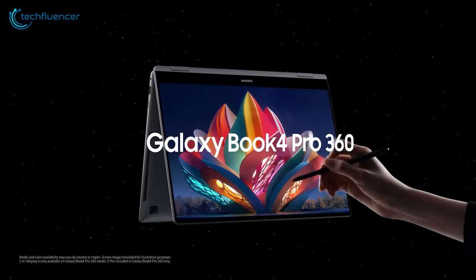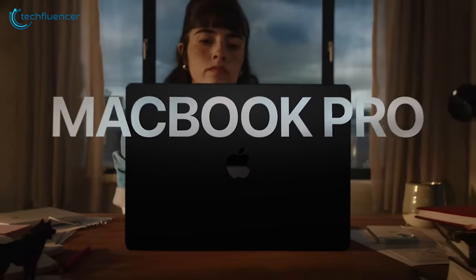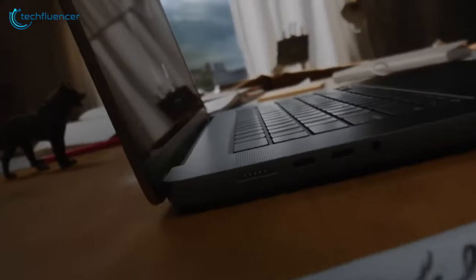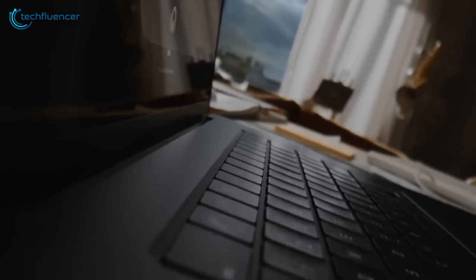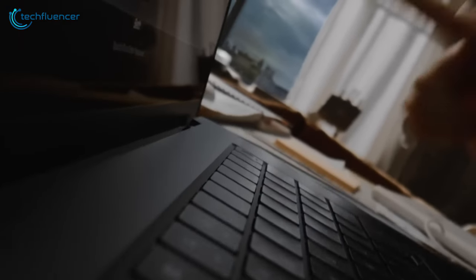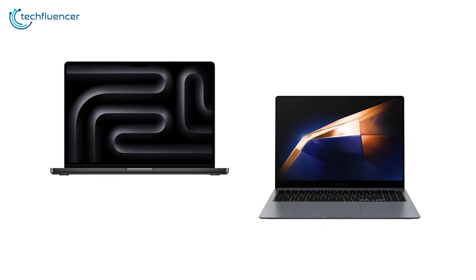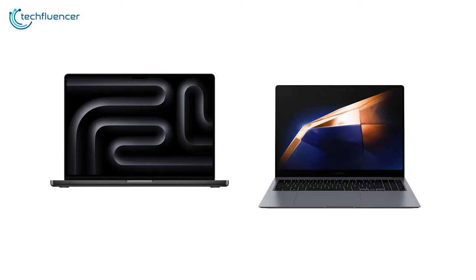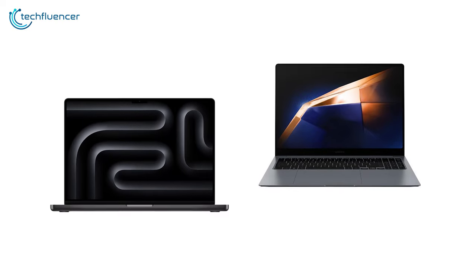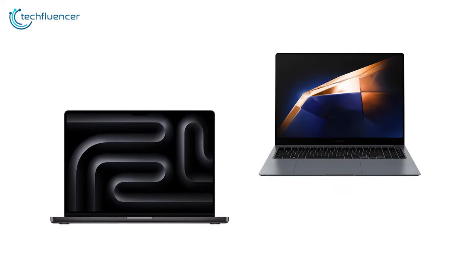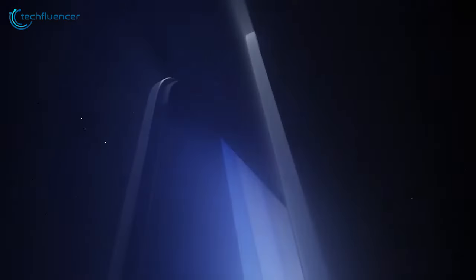However, the MacBook Pro 16-inch M3 Max remains the most powerful laptop from Apple right now, and that's saying something. With that in mind, if you had to choose between these two laptops, which one would be the better pick for you, and why? Let's find out in our video today.